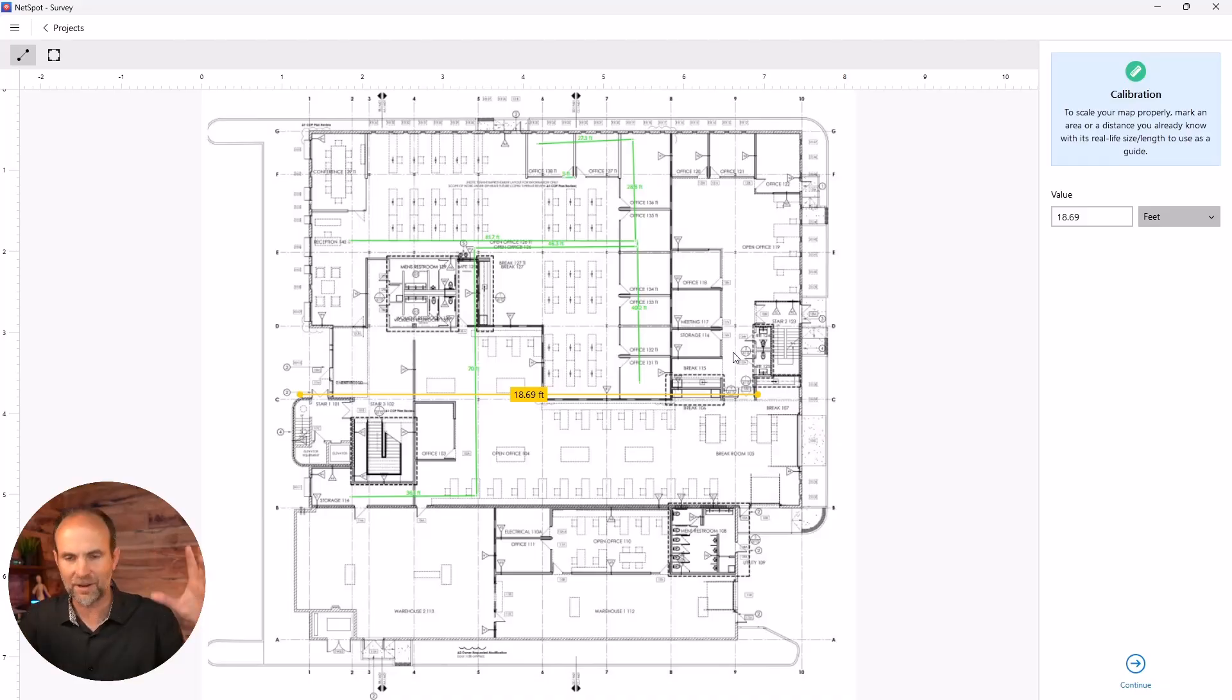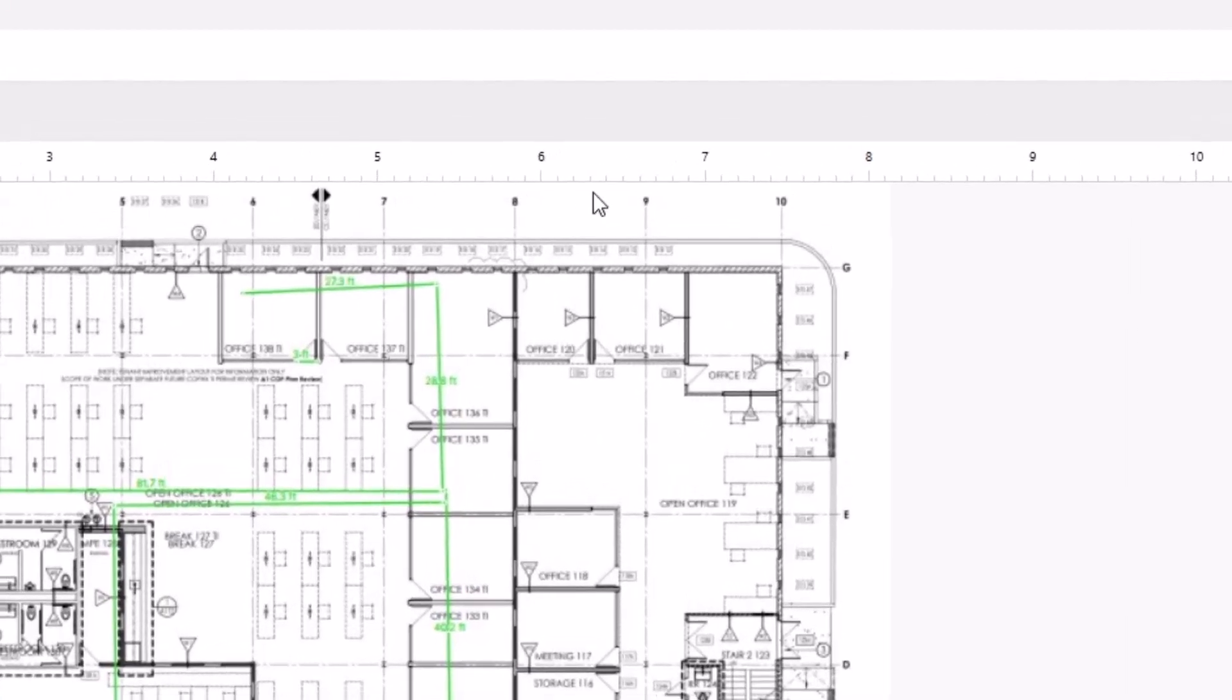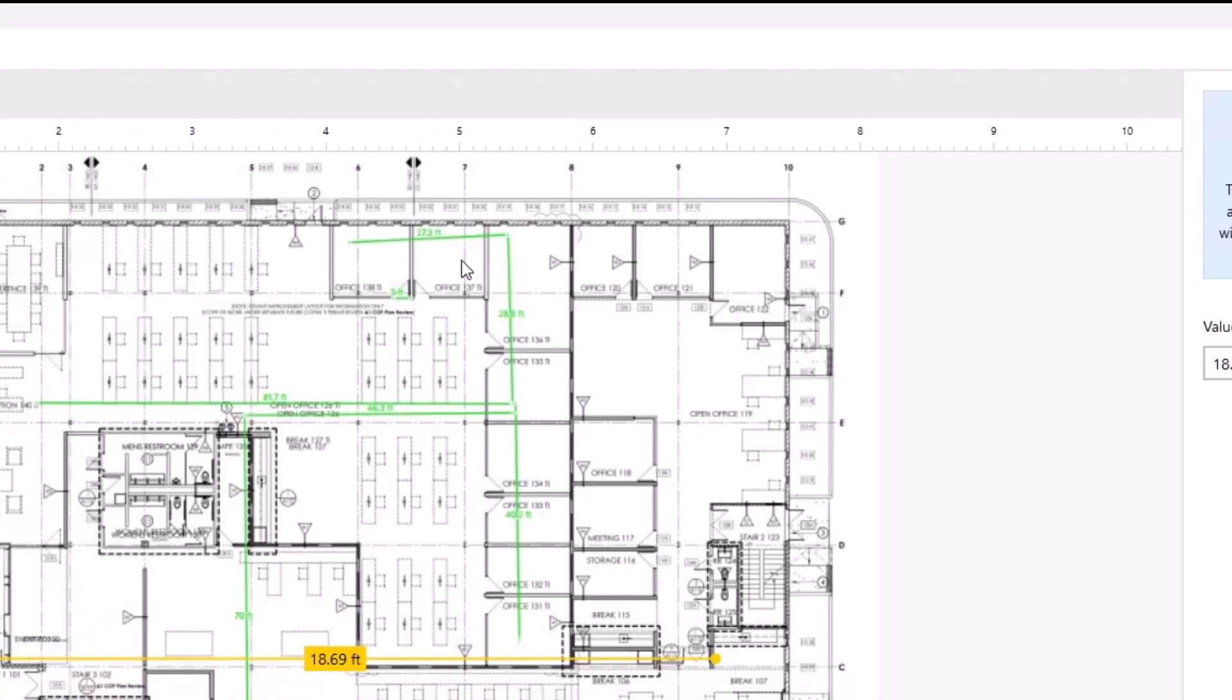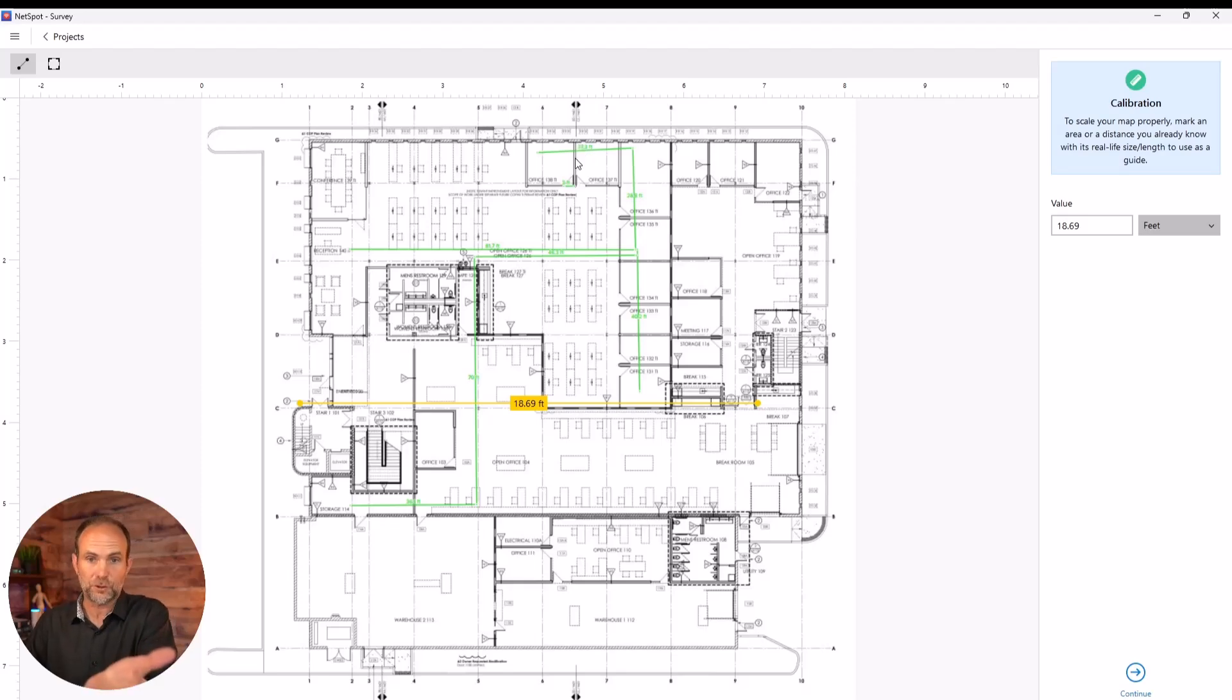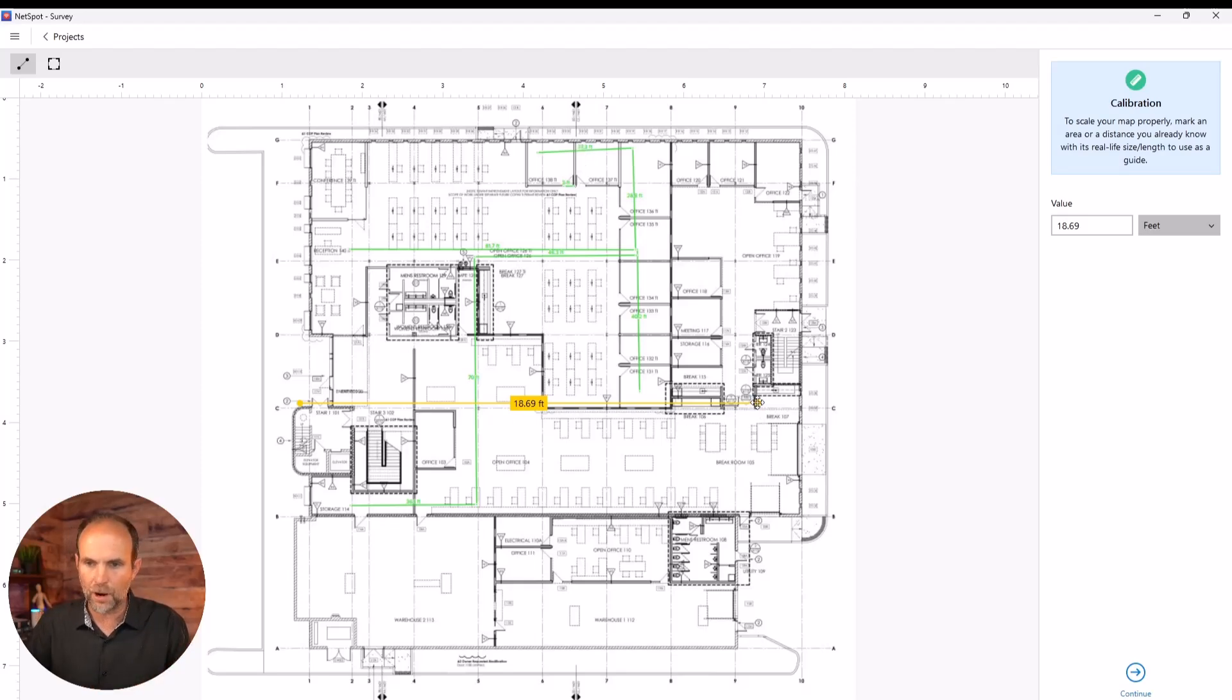Hang on, I'm going to zoom in a little on it. You see this scaling right here? You need that for your wireless survey. As a matter of fact, that's what this first screen is having me do.